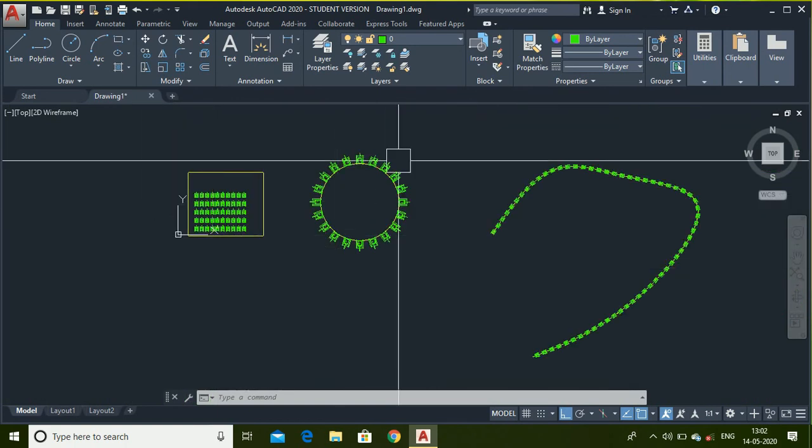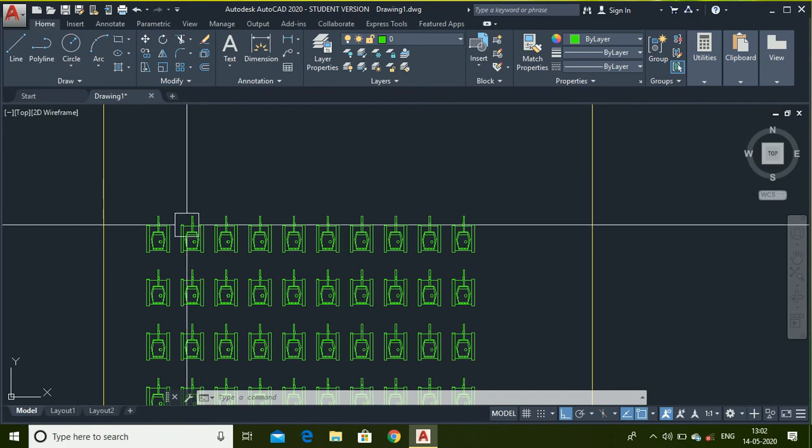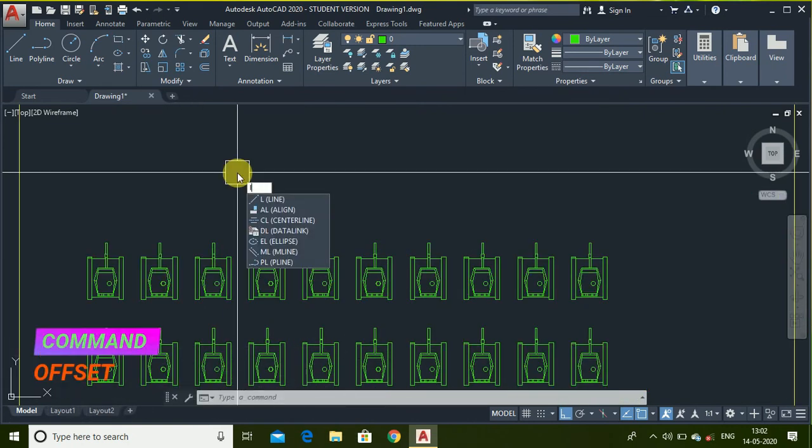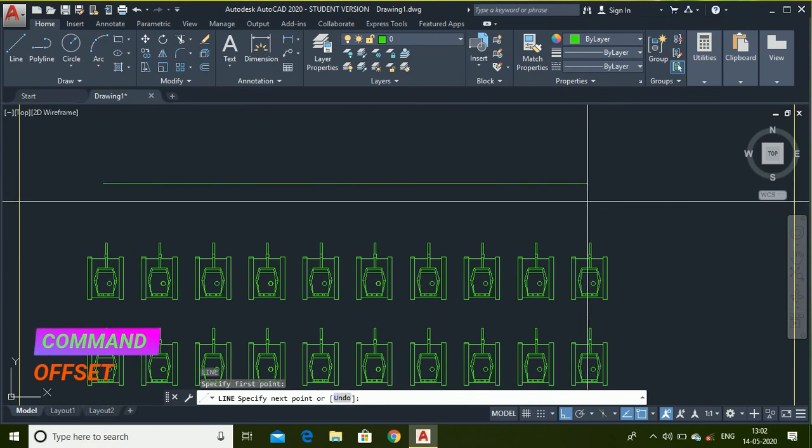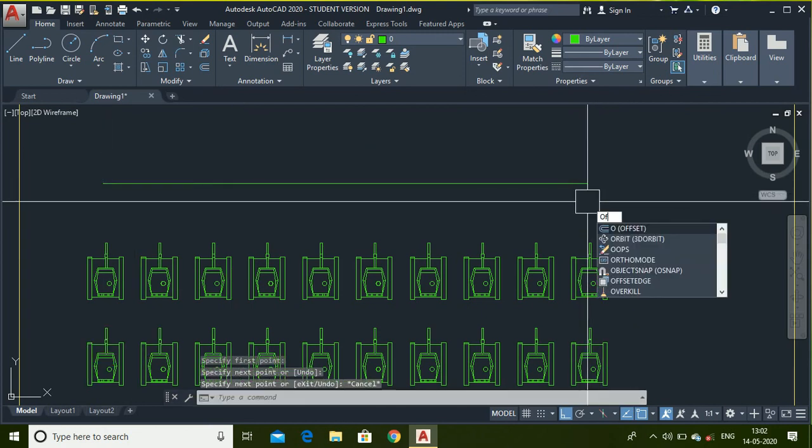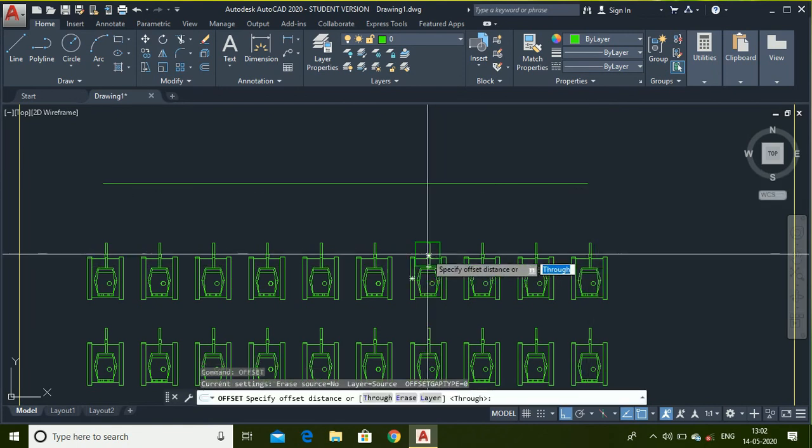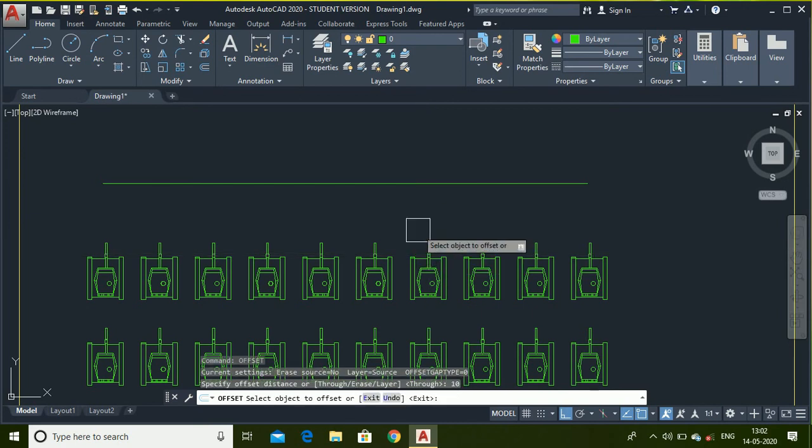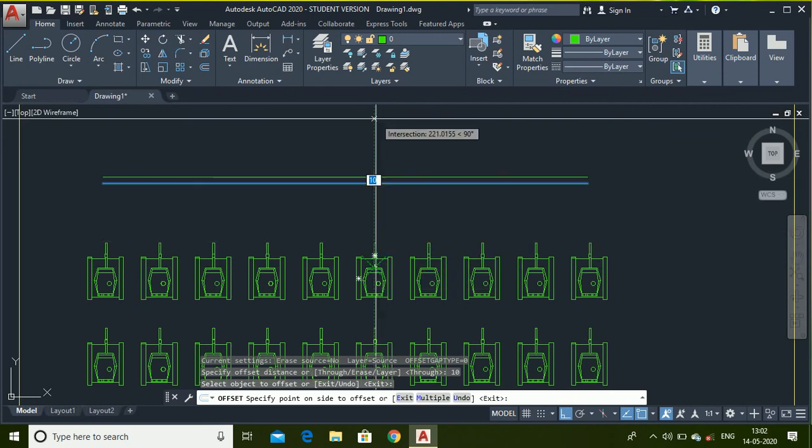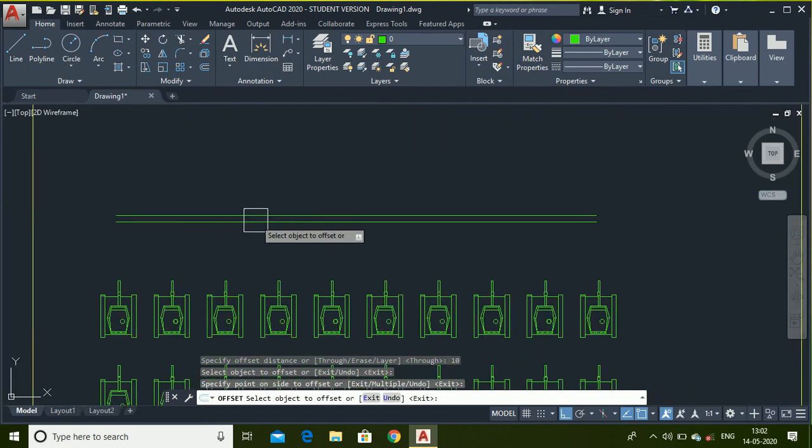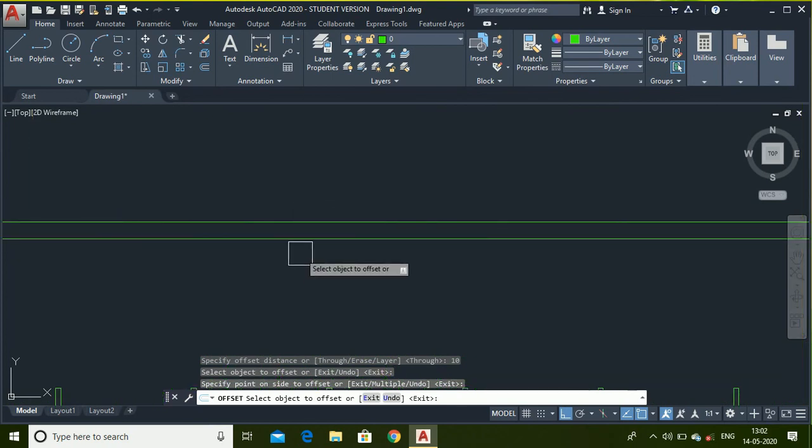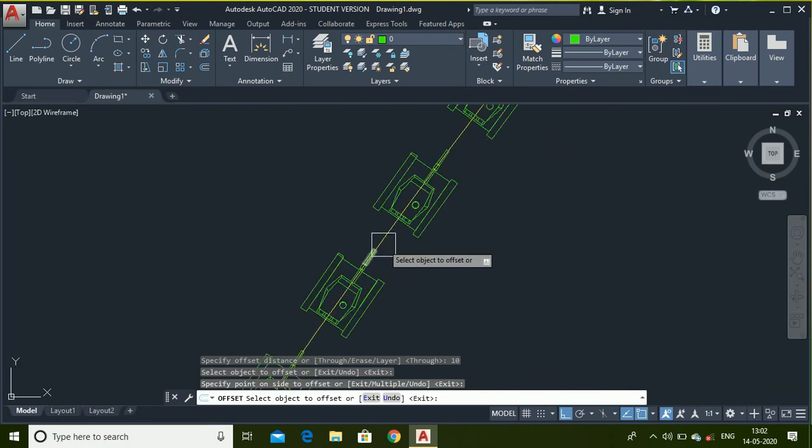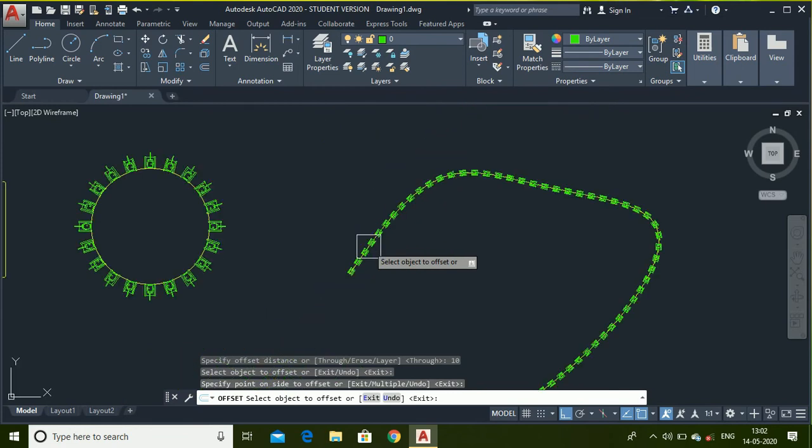Now let me show what is offset command. For that I simply draw a line. Type offset. Simply type offset distance, select the object and choose direction. By using offset command I can make line parallel to this.